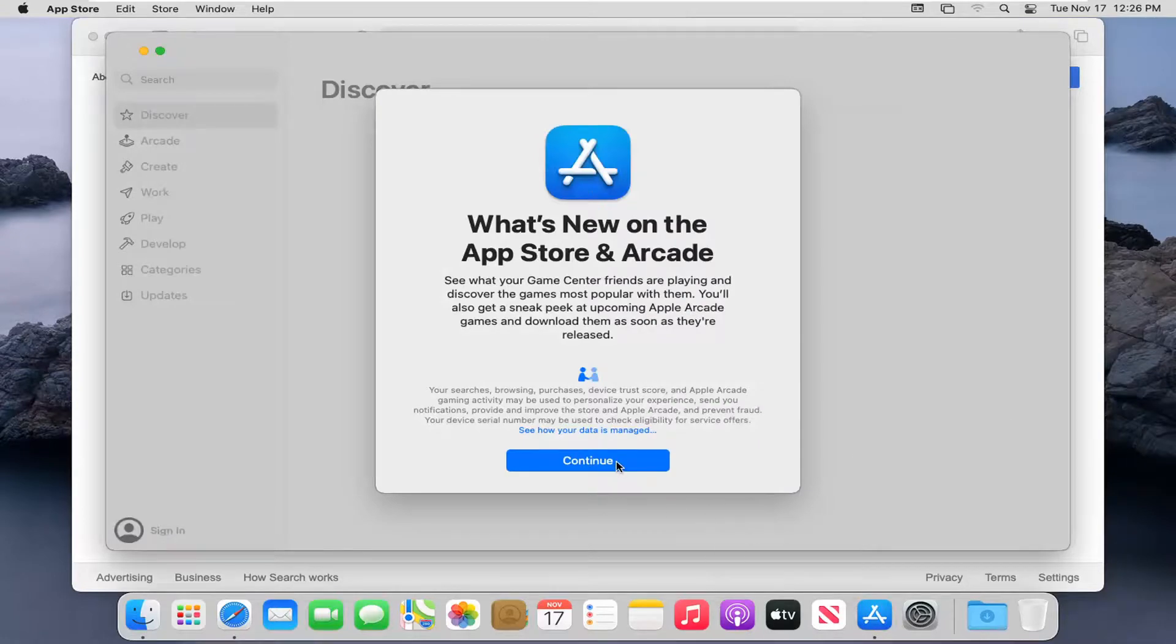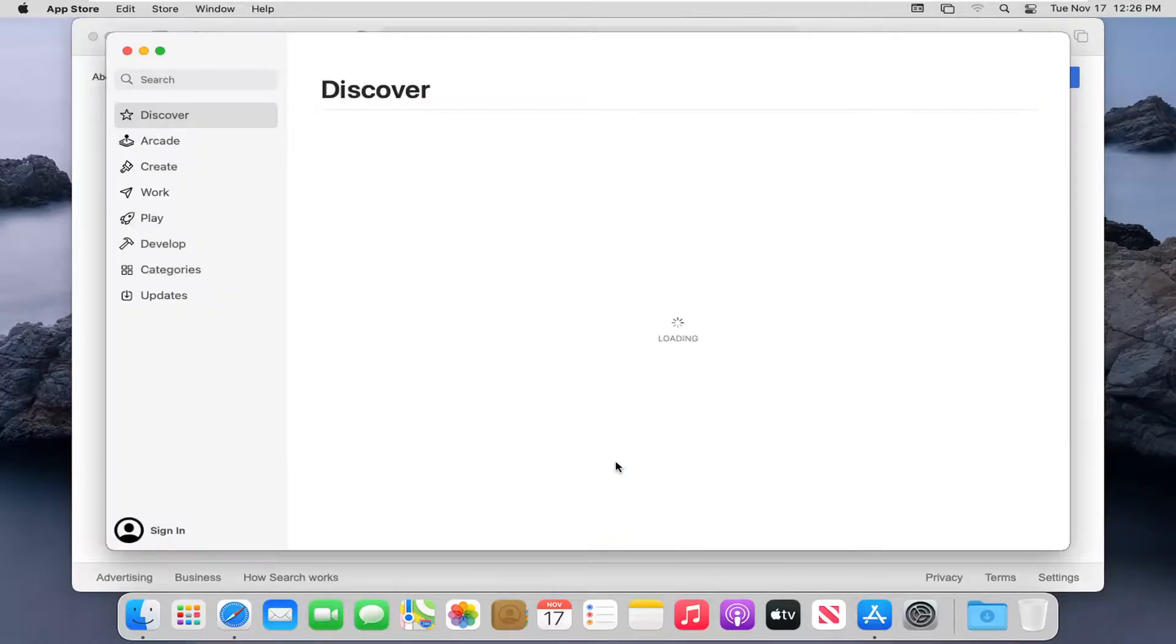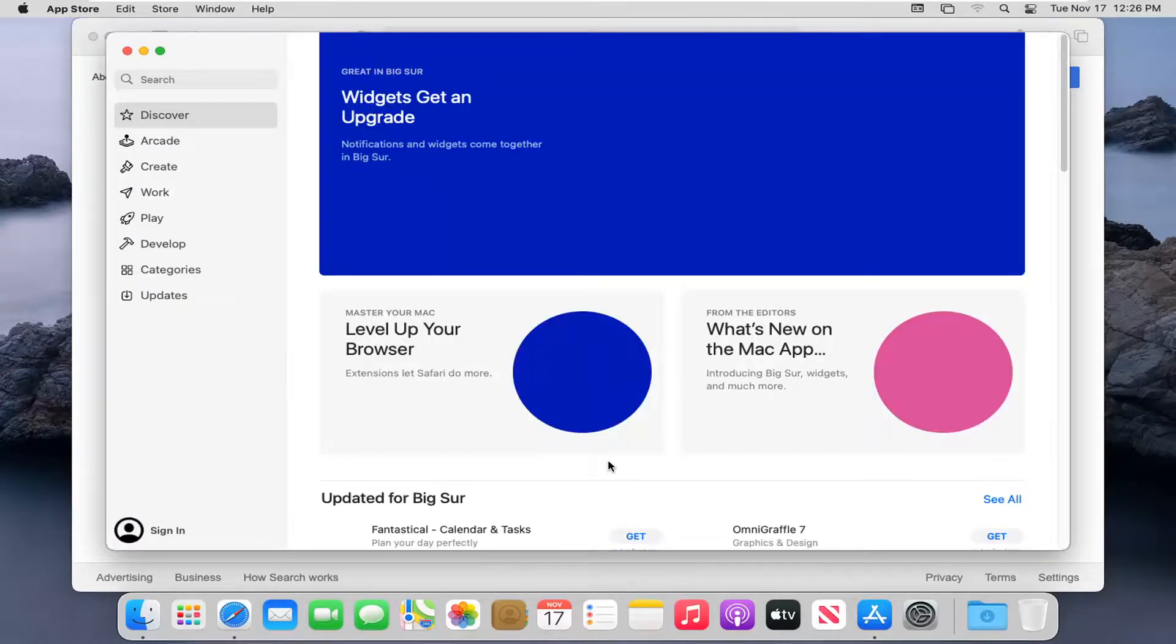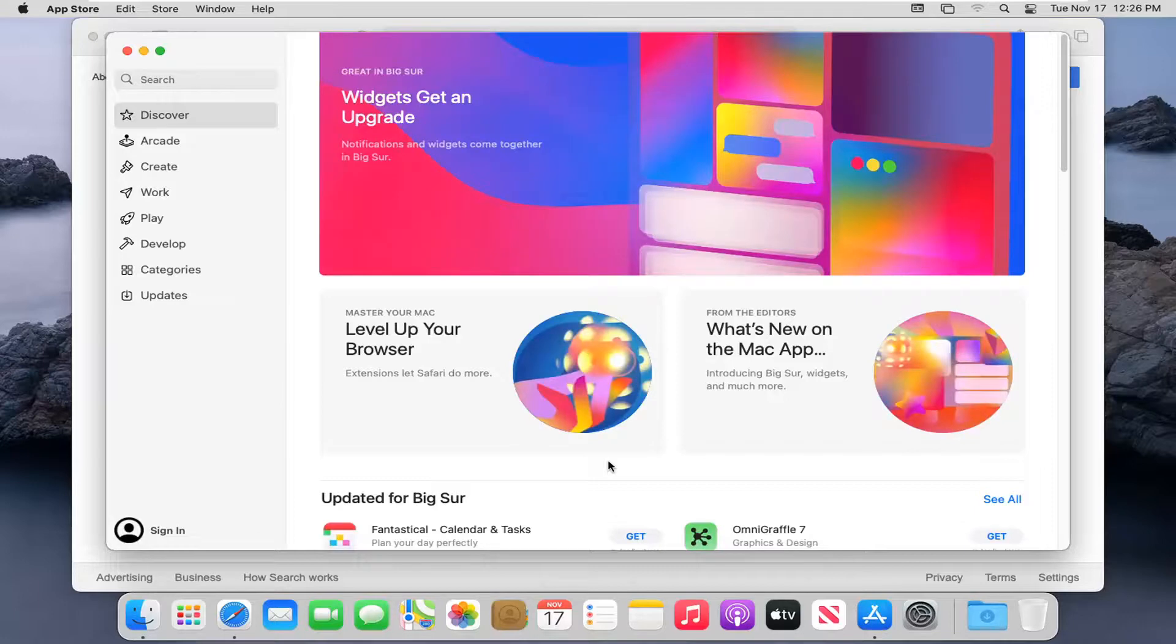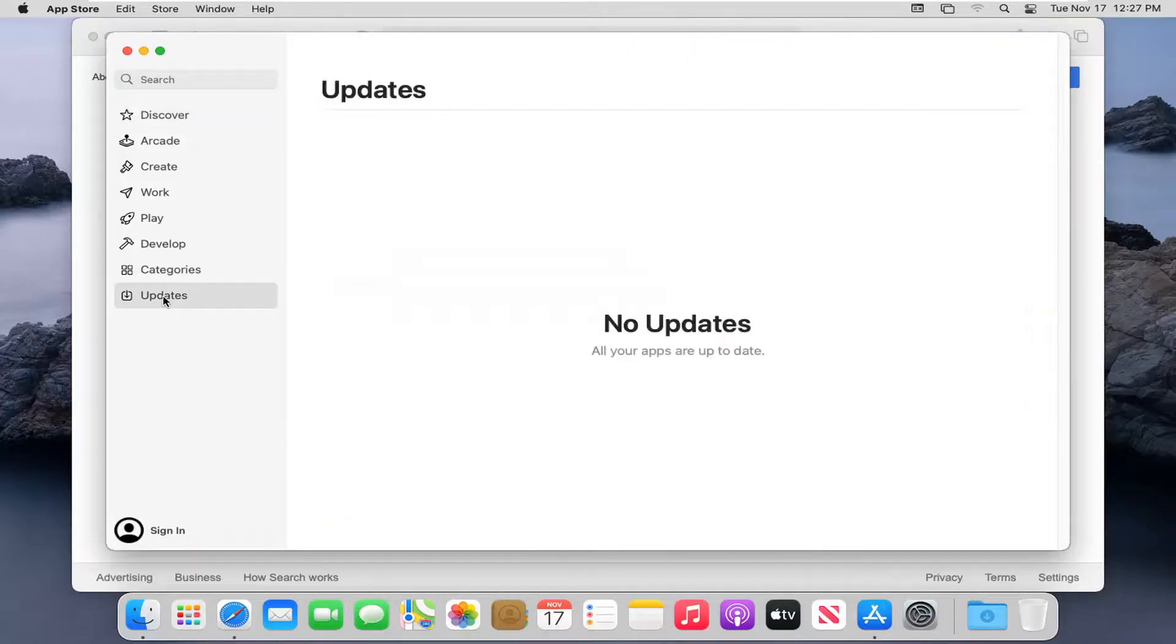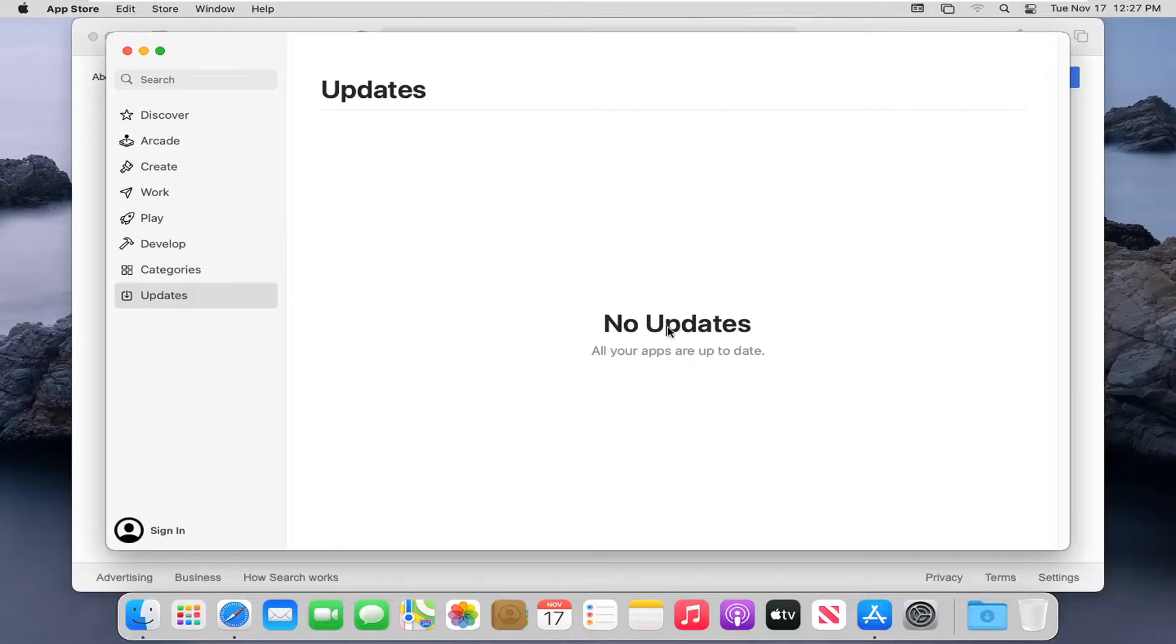Select Continue here. If you select Updates on the left side, if there were any updates available, they'd be listed here. You can select the tab and then install the Safari update as well.